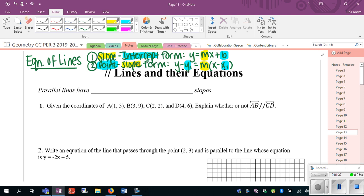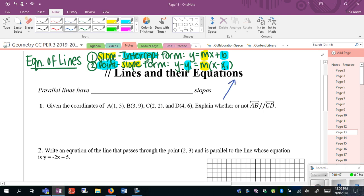Now when we talk about parallel lines, think about what that means. Parallel lines are two lines that never cross — think about railroad tracks. If two lines never cross, that means their steepness or their slope has to be the same. So parallel lines have equal slopes, or the same slope however you want to think about it.